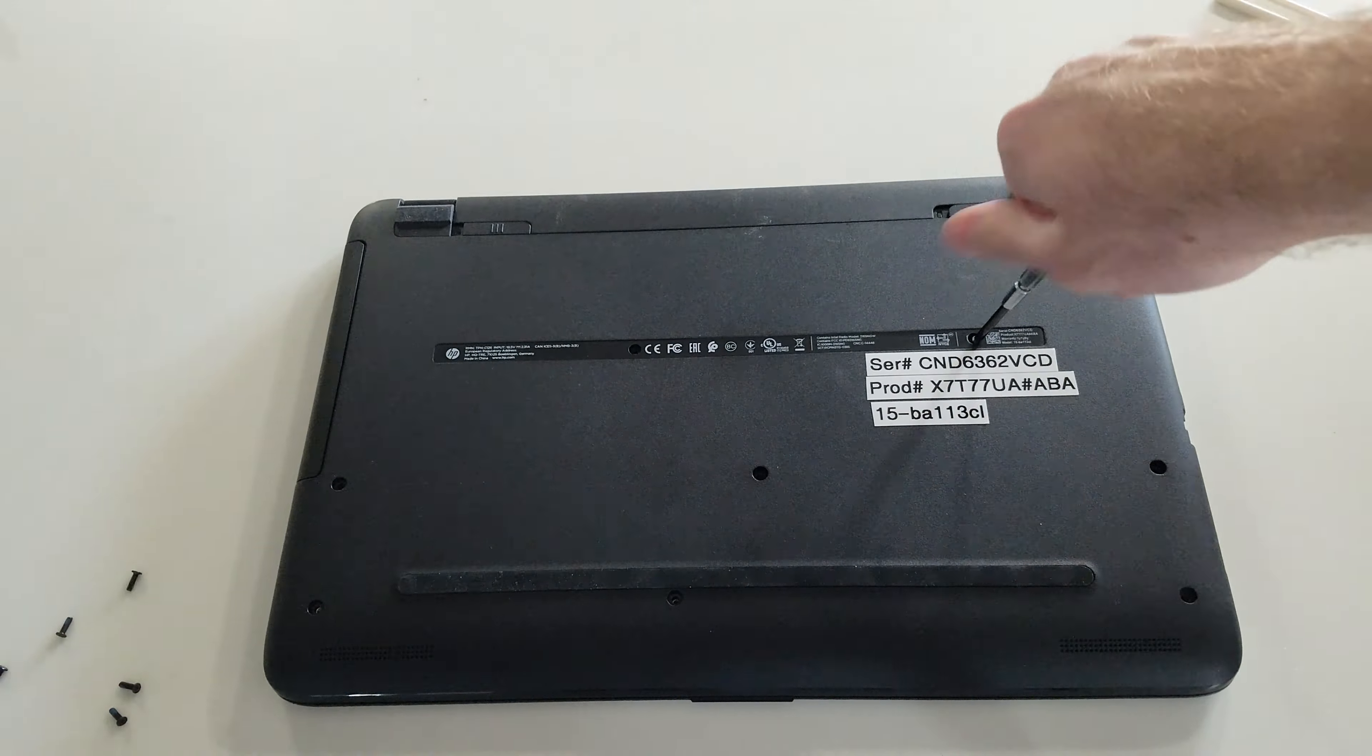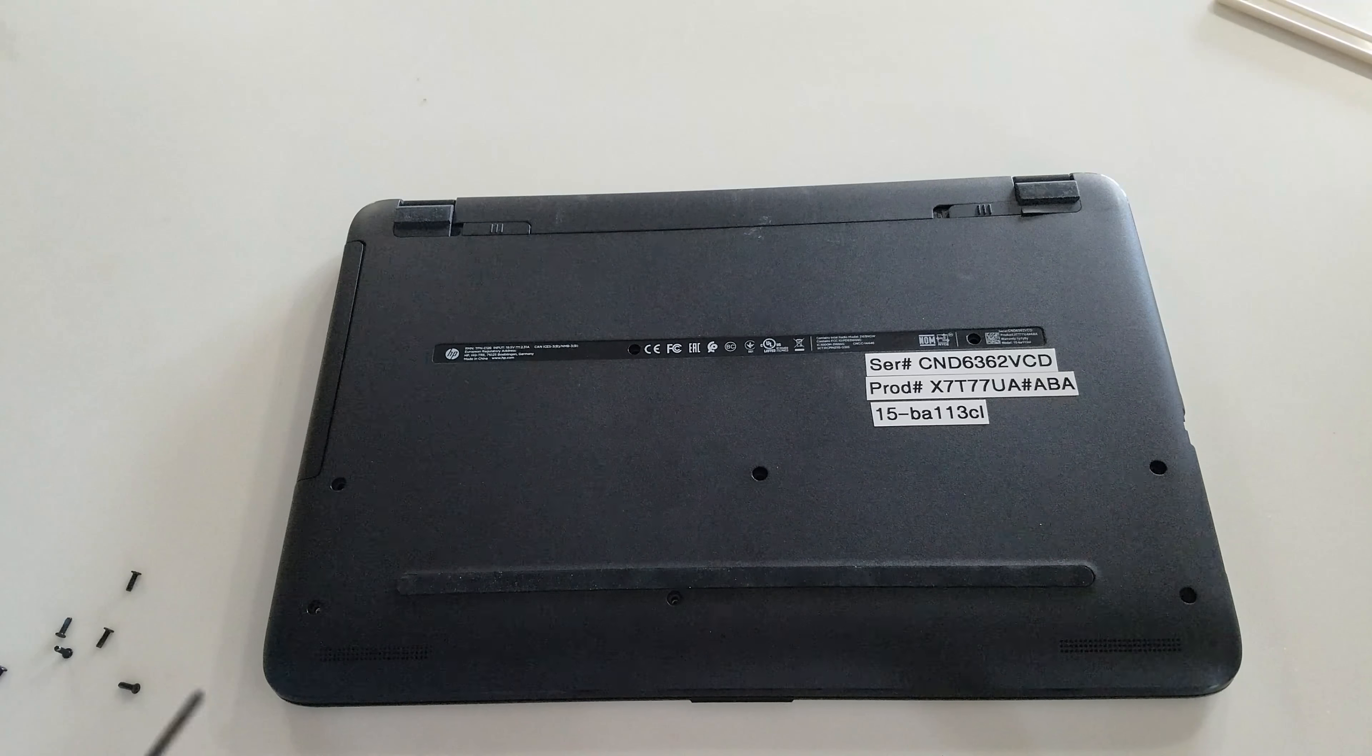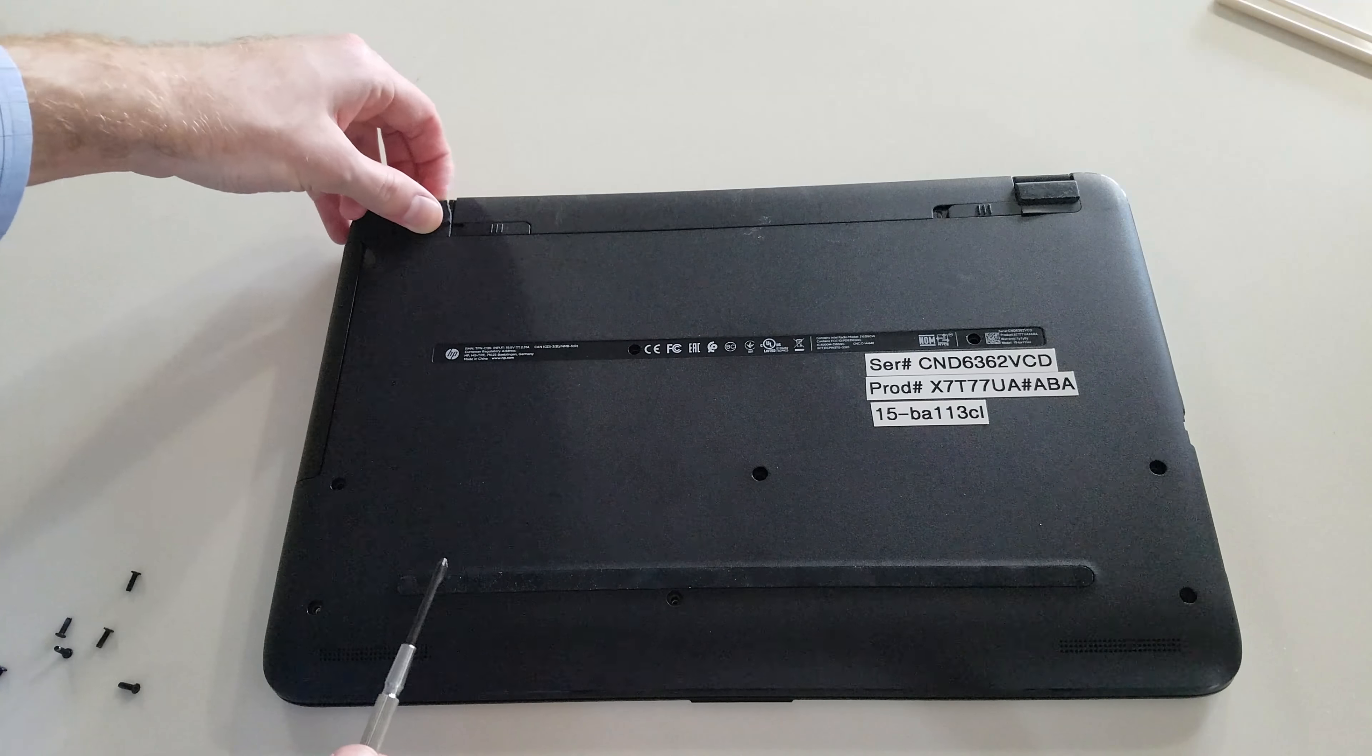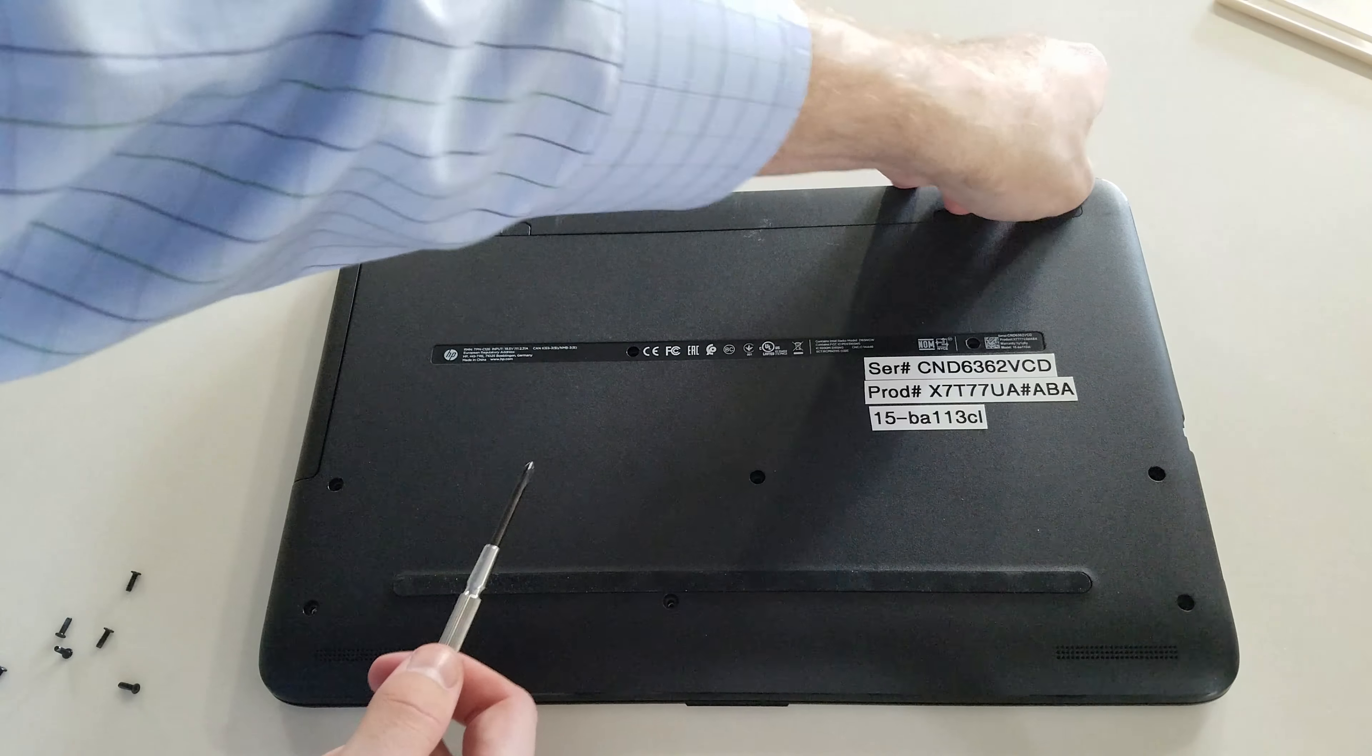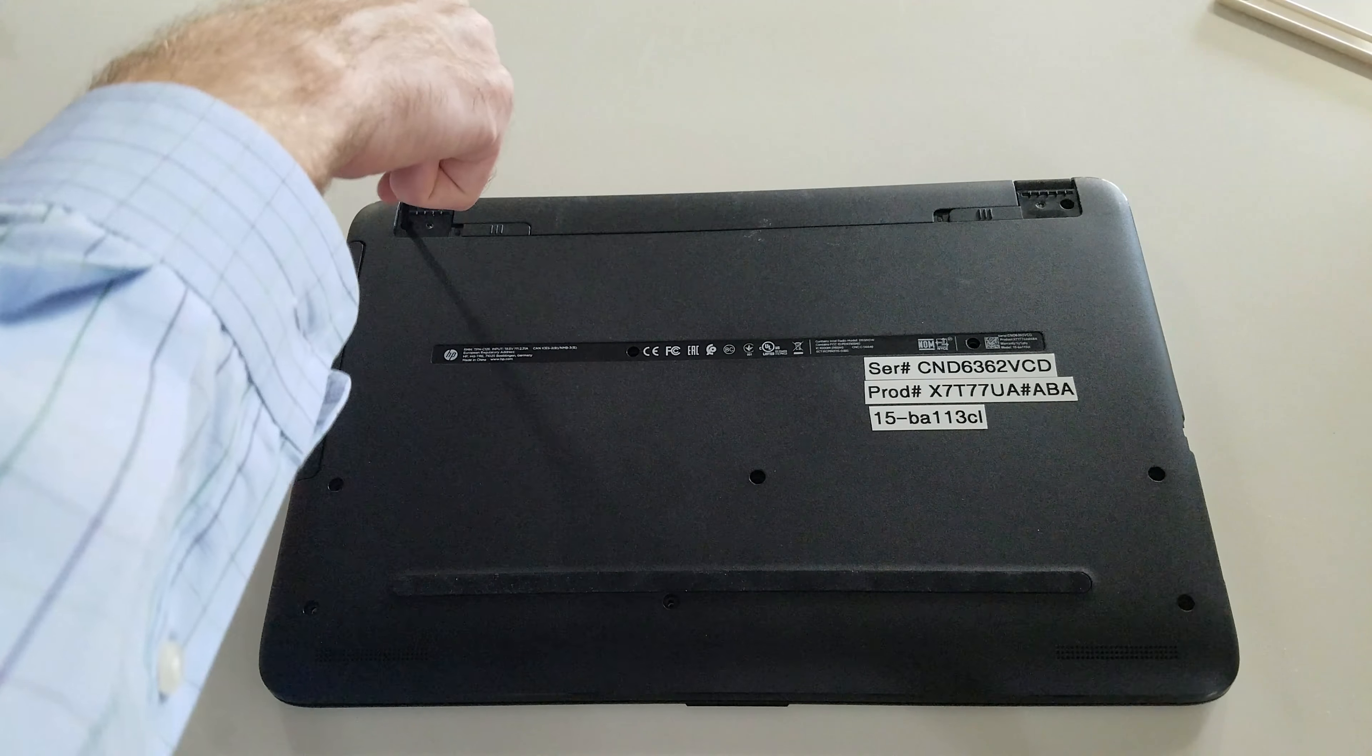Okay I have taken all the primary screws out. Let me just pull these little tabs out and you'll notice that there are the two hidden screws we need to take out.